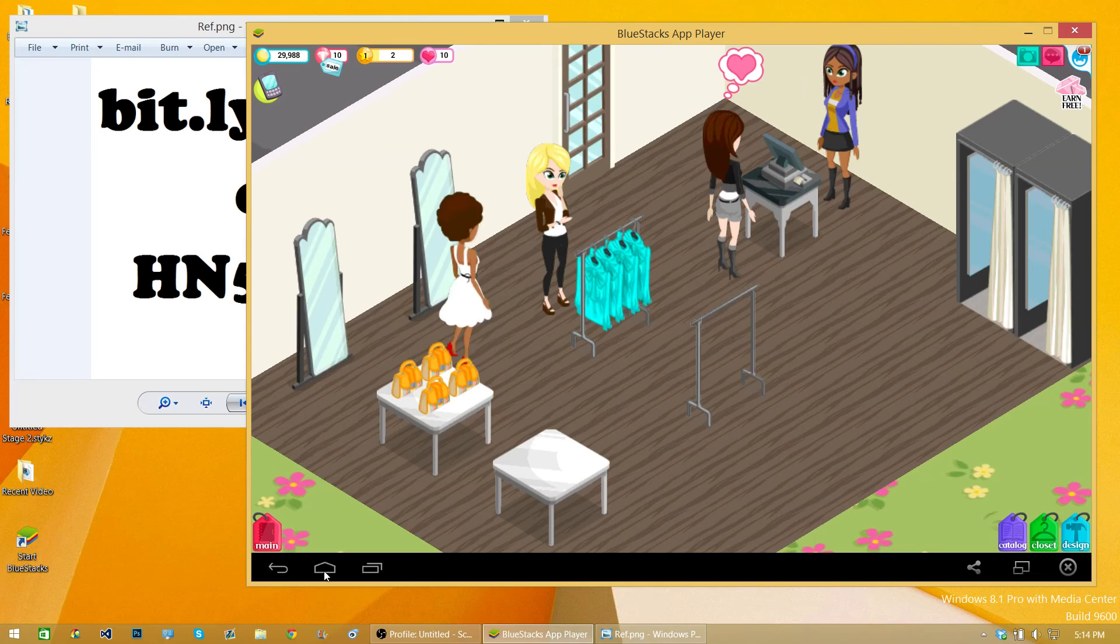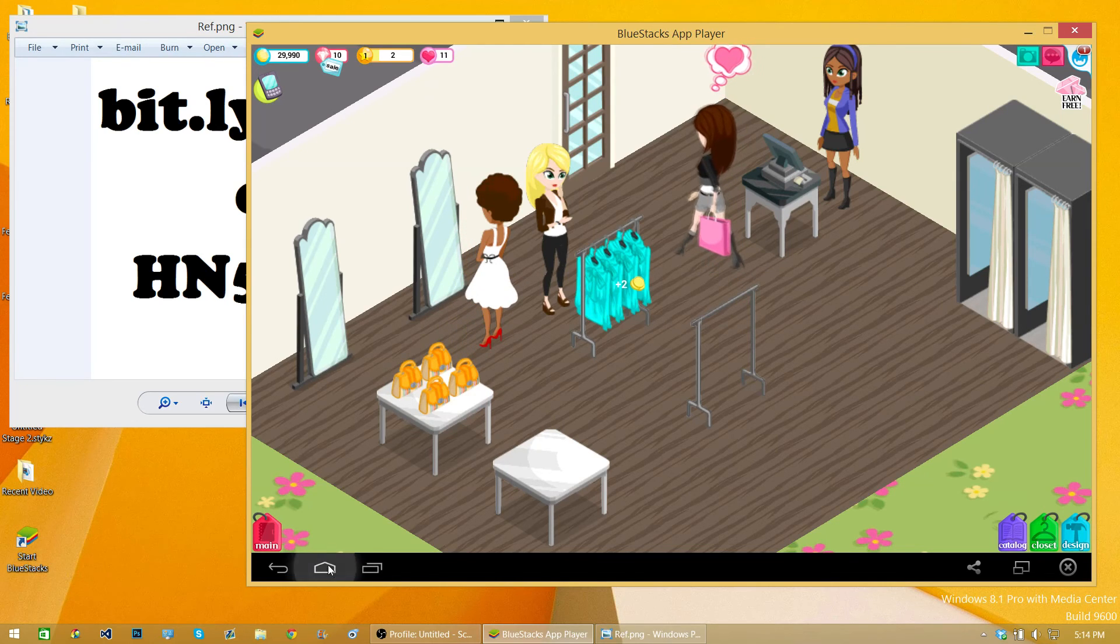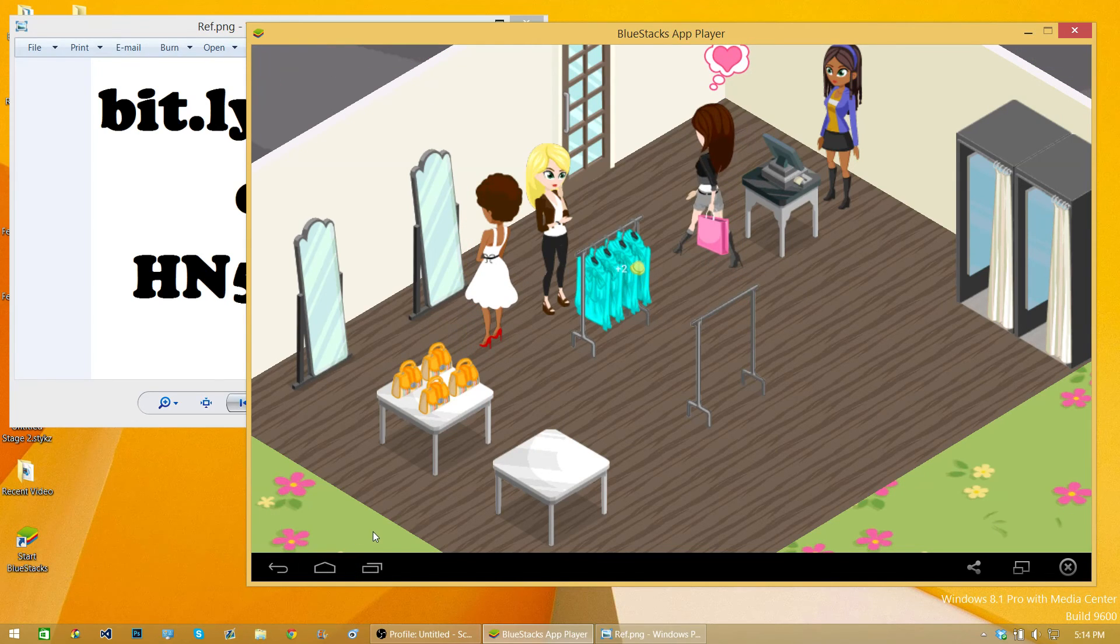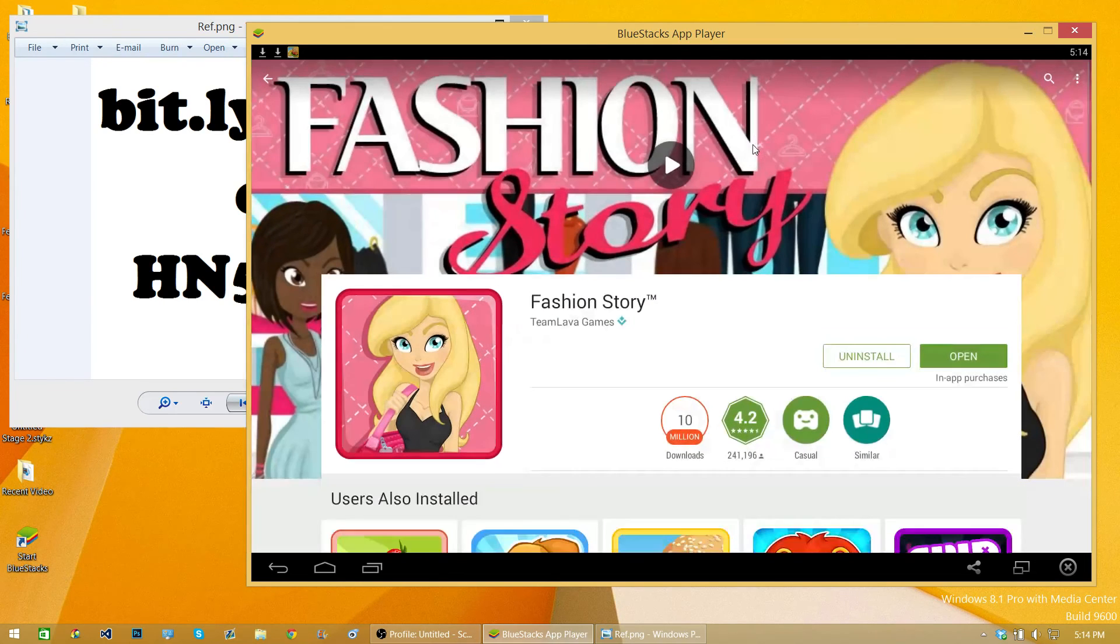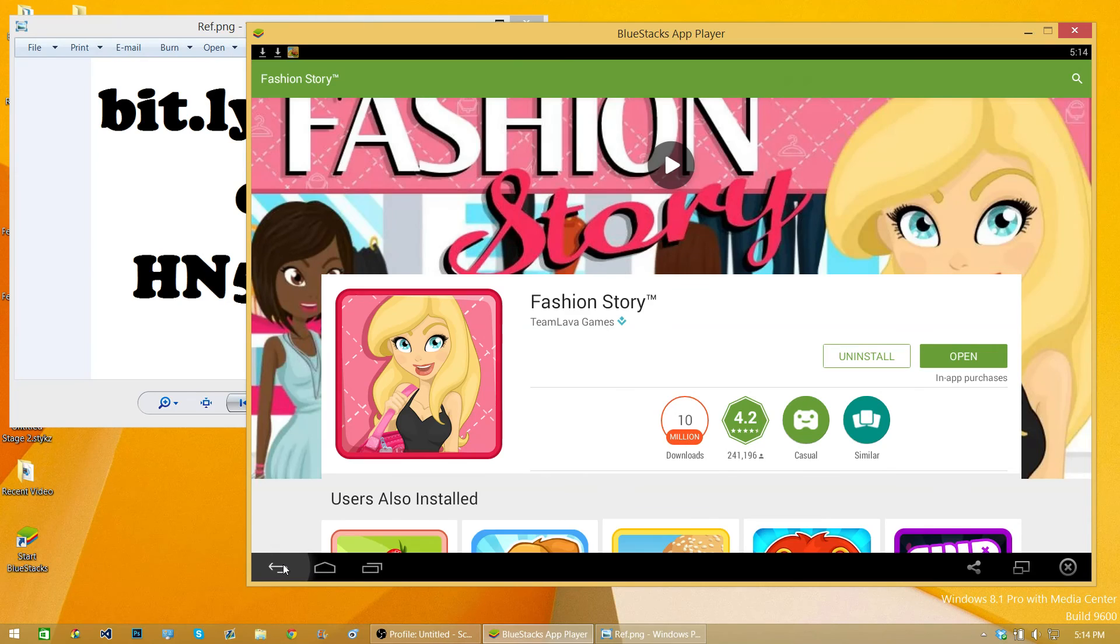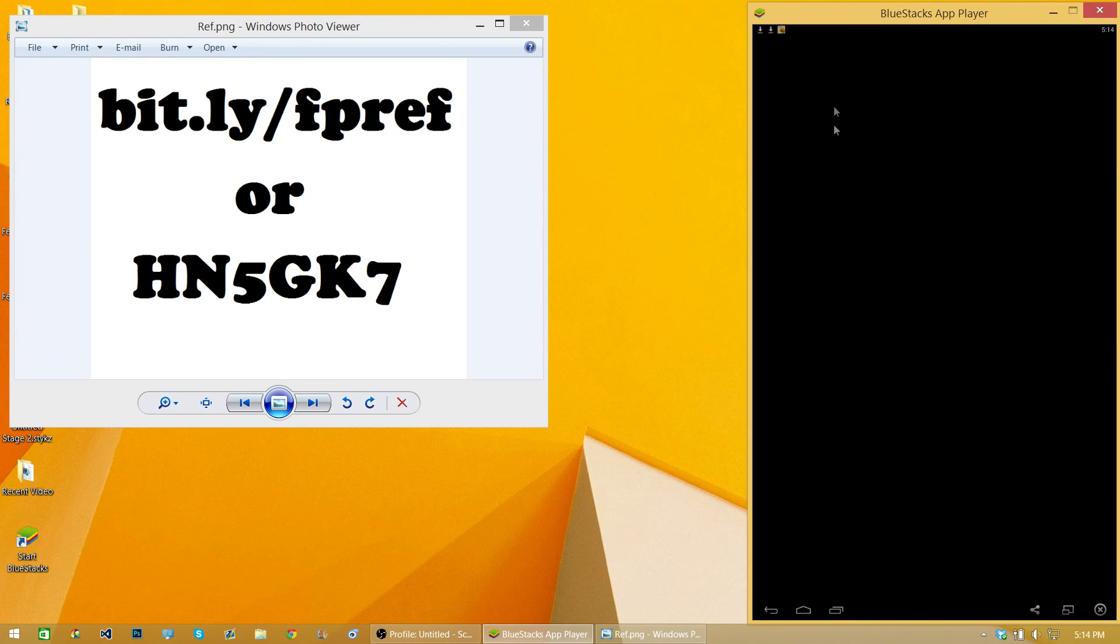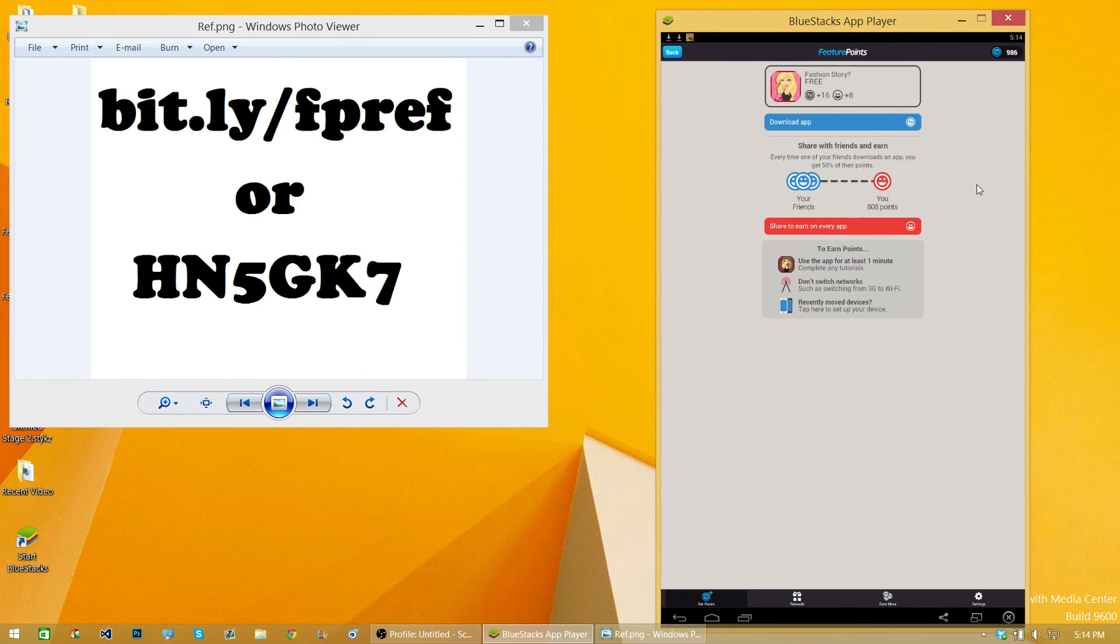Once you play it for about 30 seconds, you can go back to the home screen. Press Feature Points again and then press the back arrow to be brought back to Feature Points. You should get your points when they update their servers.